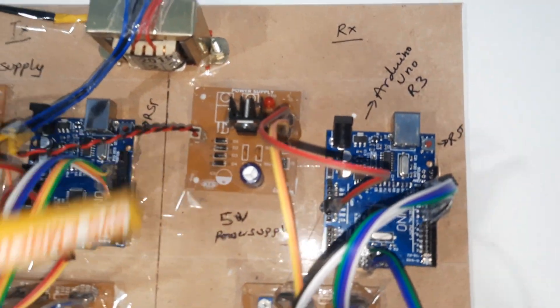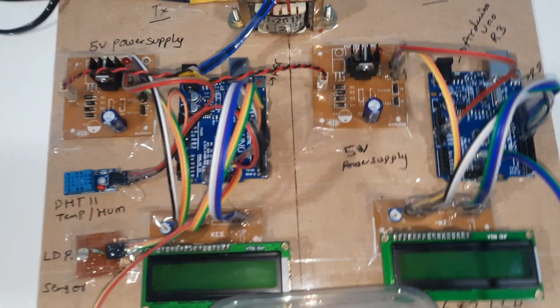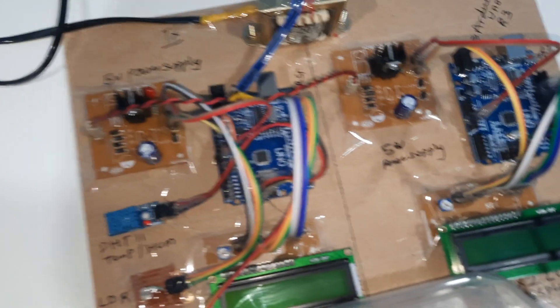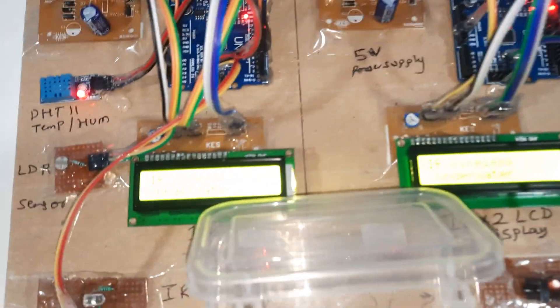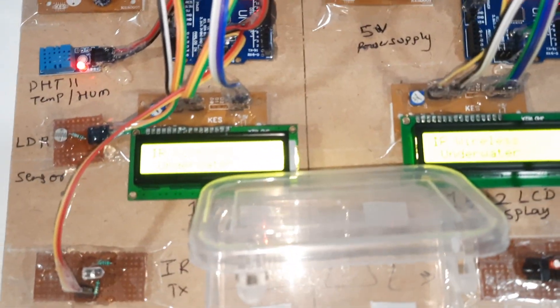Now I am going to give the power supply.